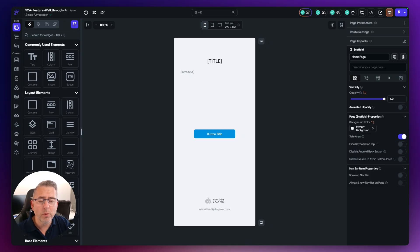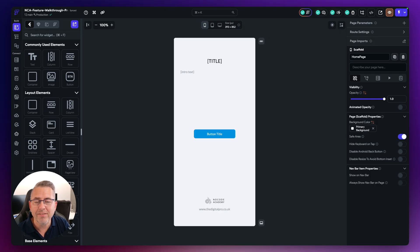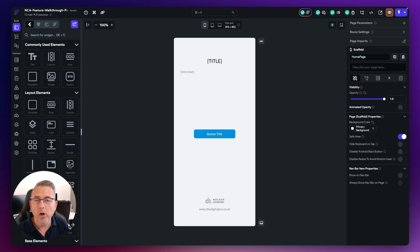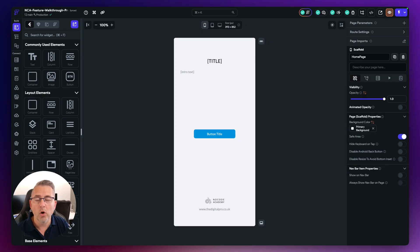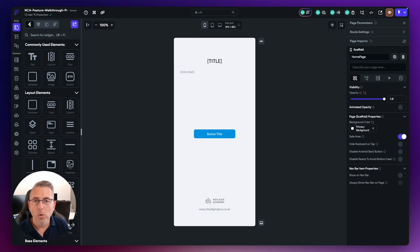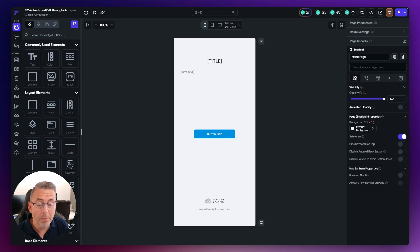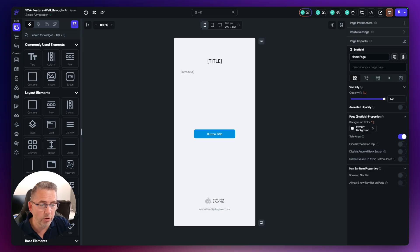Now the thing is with snapshots is that it's a very easy and convenient way for you to revert a change that you would make in your particular project, but there are some caveats to it depending on which plan you are on inside Flutterflow. I'll cover that in just a moment, but let's talk a little bit about what snapshots are.